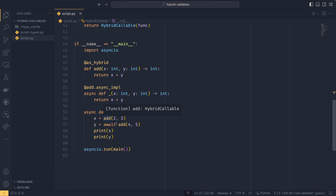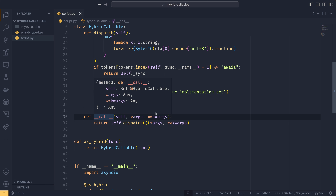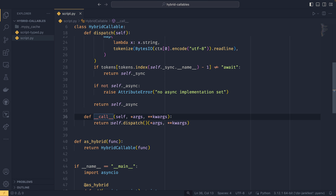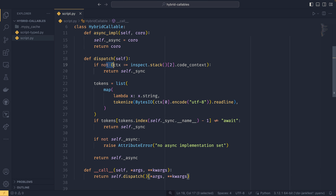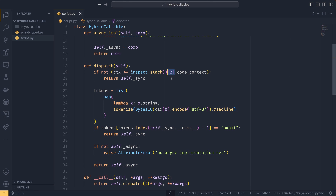Because this is now a hybrid callable object and not the actual function, we have access to the async implementation method, which we call here and is also a decorator. That takes a function, and you can see the signature is identical. The name doesn't matter. We come in here and this is where we check if the function signatures match — you can just use inspect.signature for that pretty easily. If it works, we set our async to the coroutine and return the coroutine out, so you can now call it directly if you wanted to.